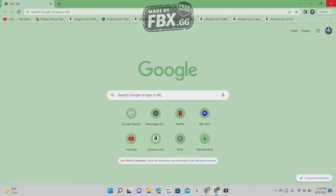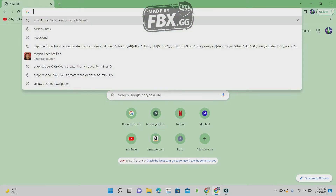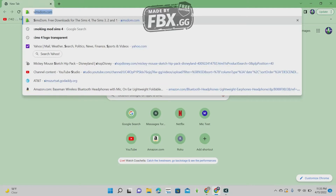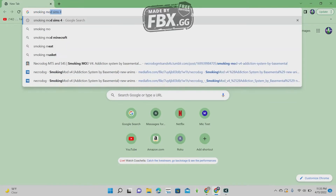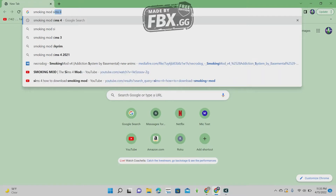So I'm going to go ahead and show you guys how to install this mod. What you're going to do is press search and type in 'smoking mod Sims 4.'